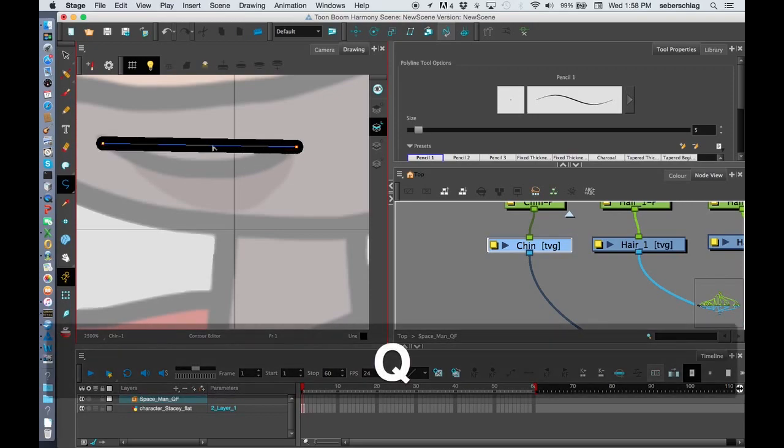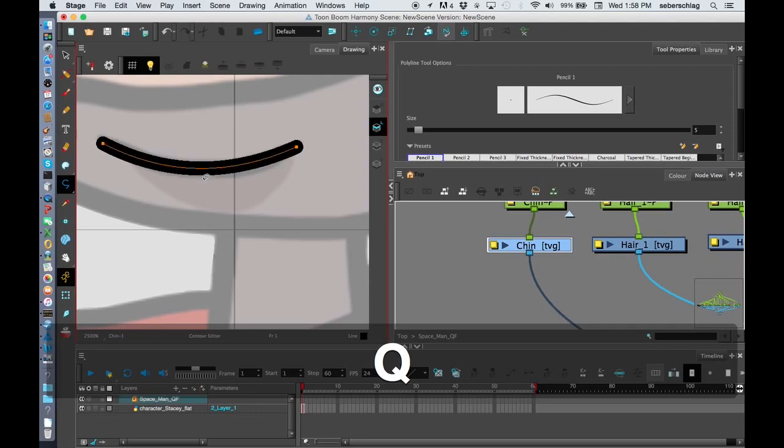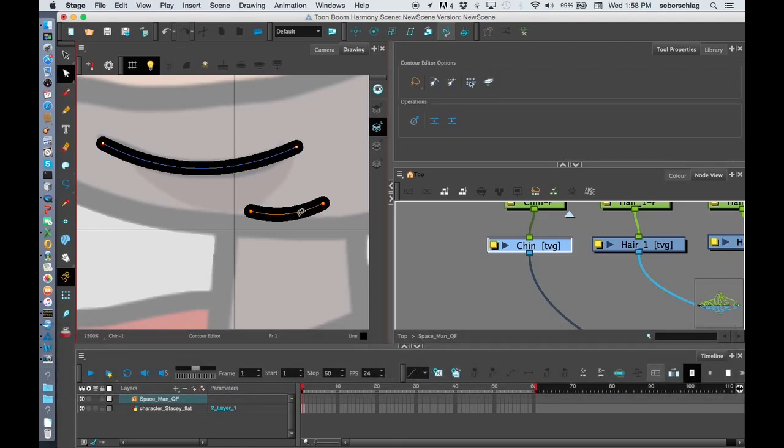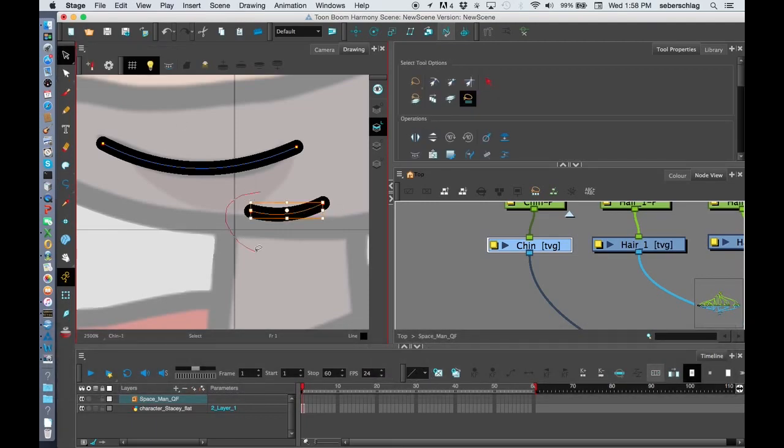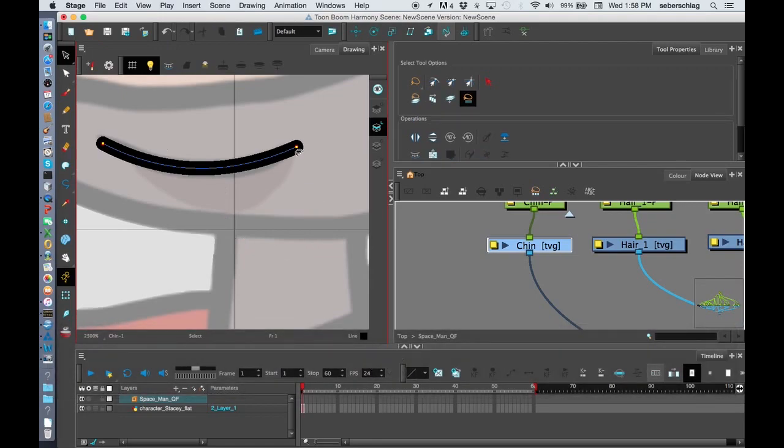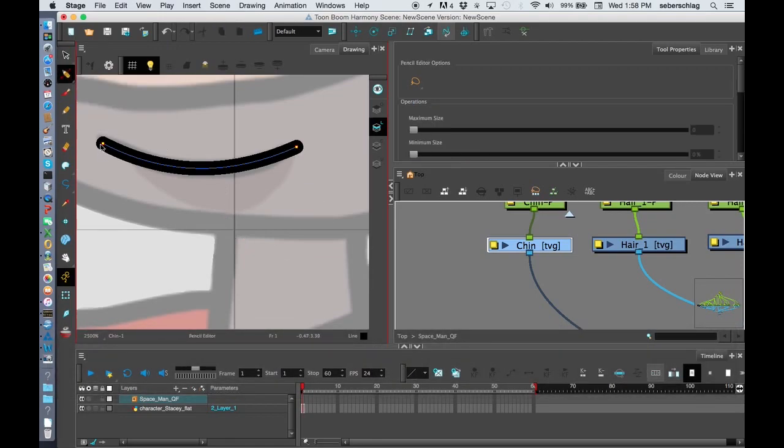And I can hold Q down. Q is a contour editor. If I want the contour editor to stay on, I do Alt-Q and that will turn it on. But I just want to have it on for a second, so I'll just turn that off.